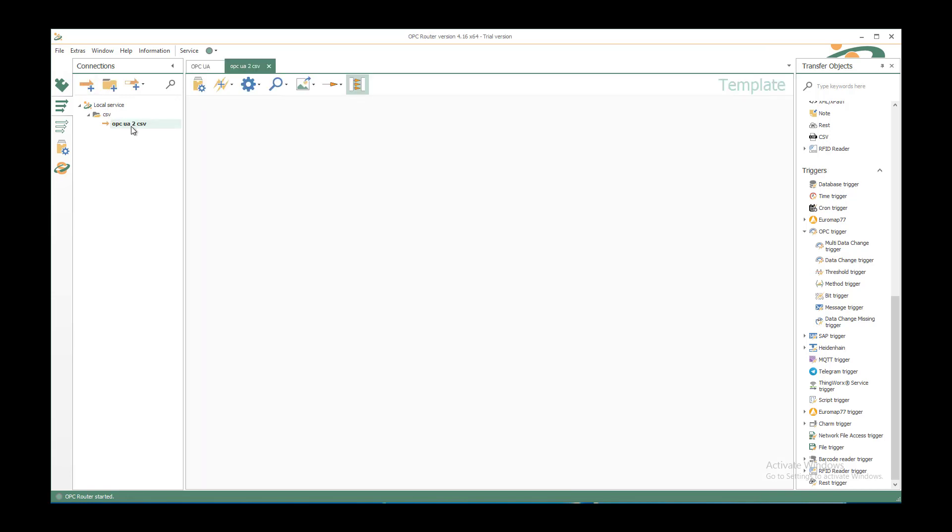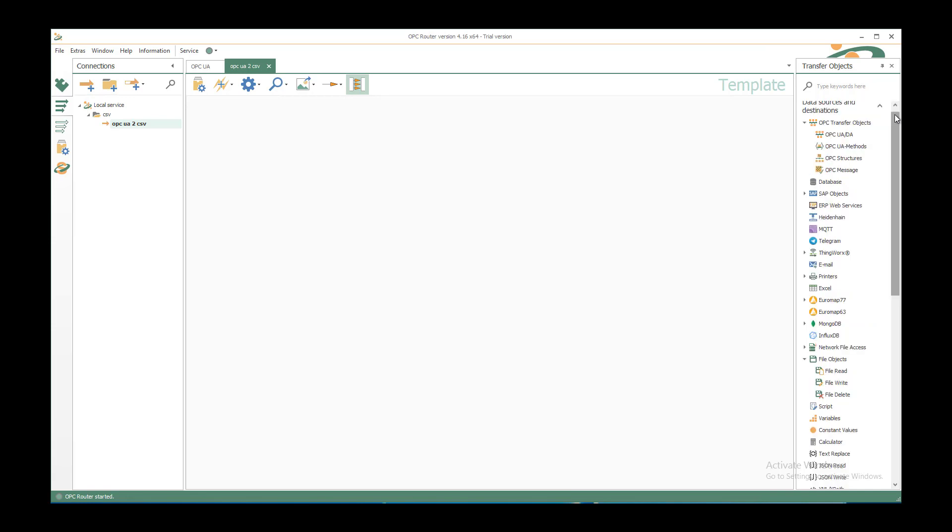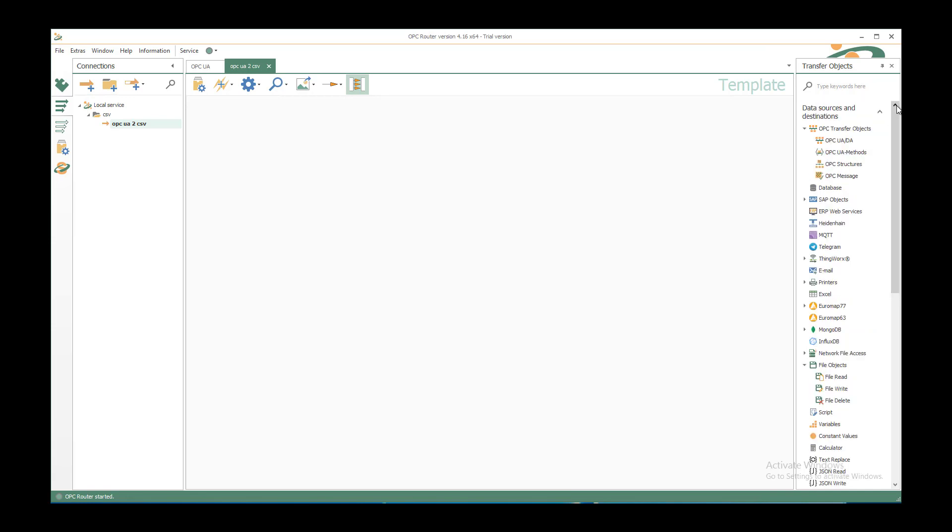After clicking on enter, you have a new connection template in the middle part here and on the right side you can select your transfer objects. Since we have a source on OPC side, we have the OPC transfer objects OPC UA DA as corresponding object, and drag and drop it by left clicking and leaving the mouse anywhere in the template.